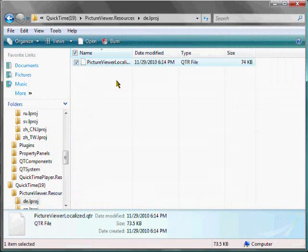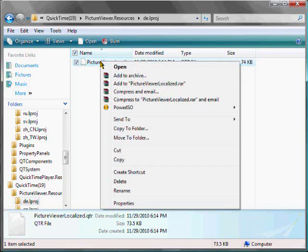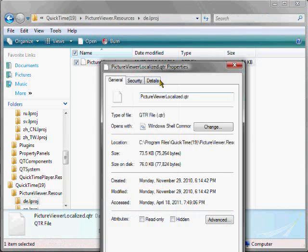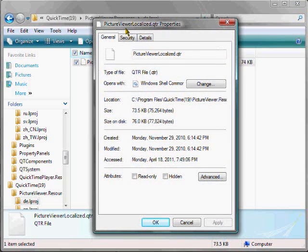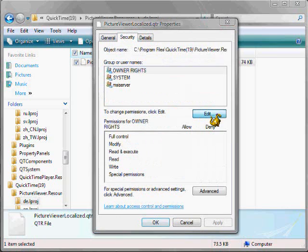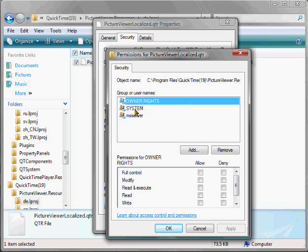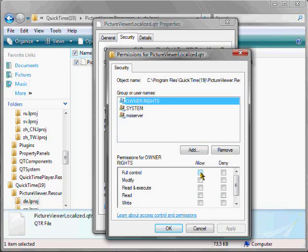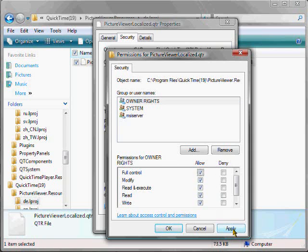Then you've got to right-click again, and go to Properties again, and the Security tab. Now, hit Edit, and select your account, not System, but your account, probably say your account's name, followed by Rights. OK, and then select the top checkbox underneath the Allow column to give yourself full control, so that all the boxes are checked. Then hit Apply,